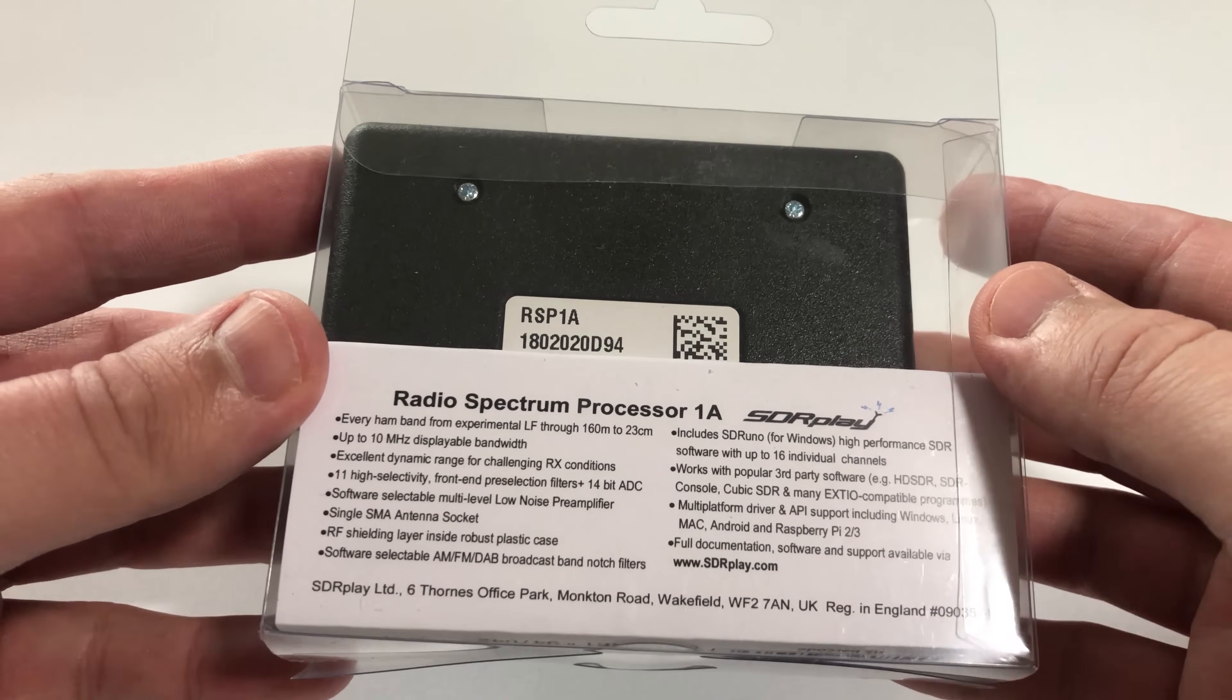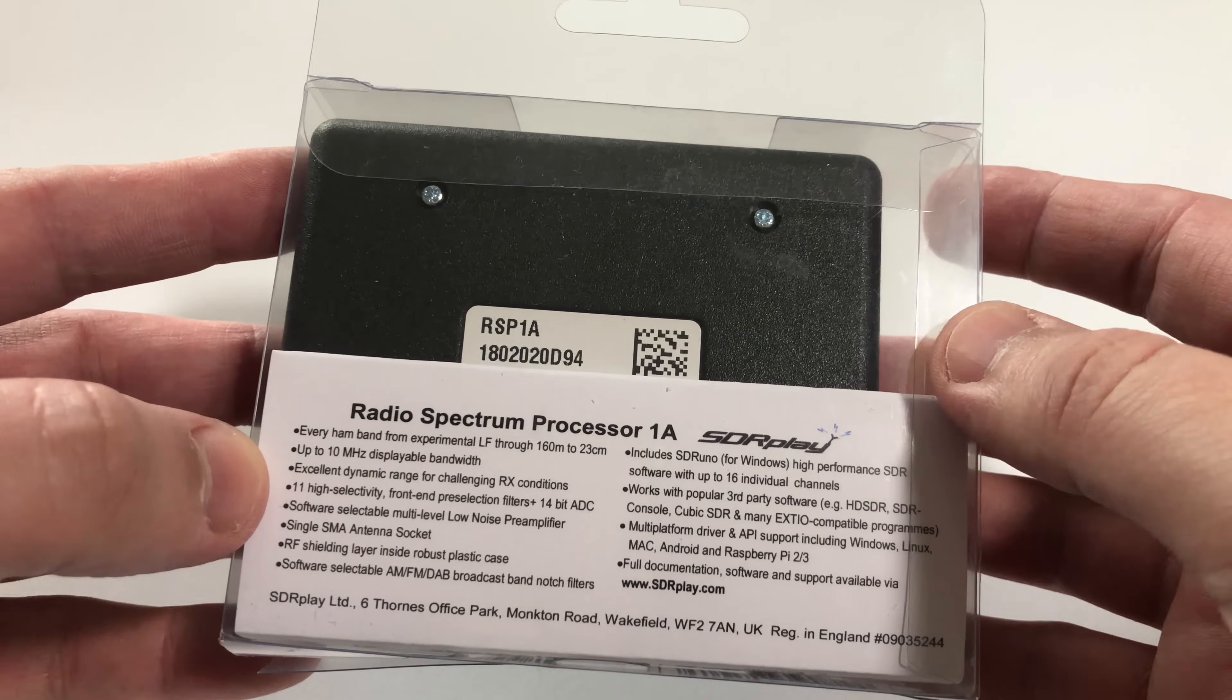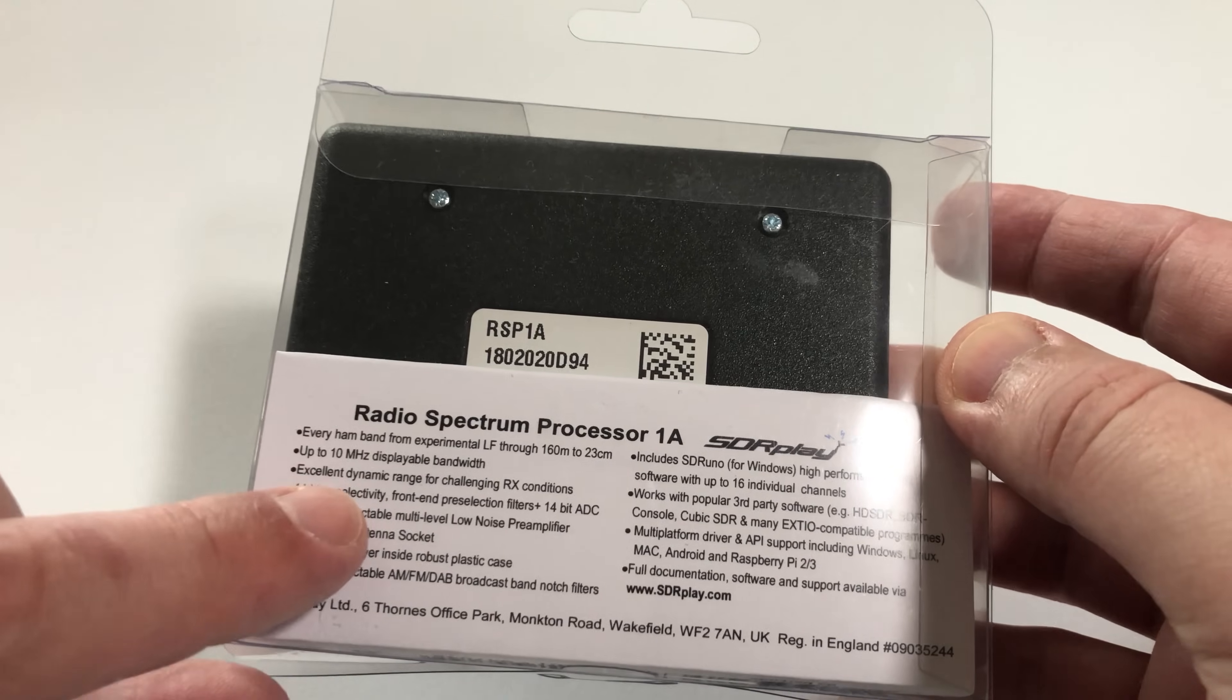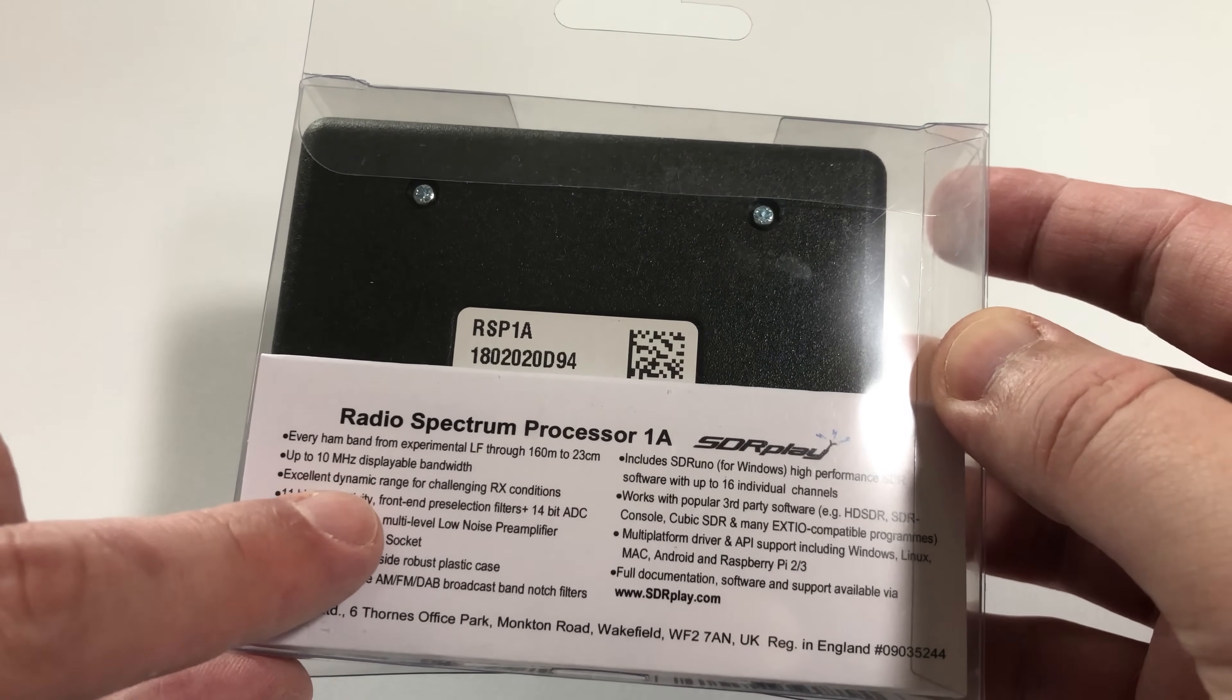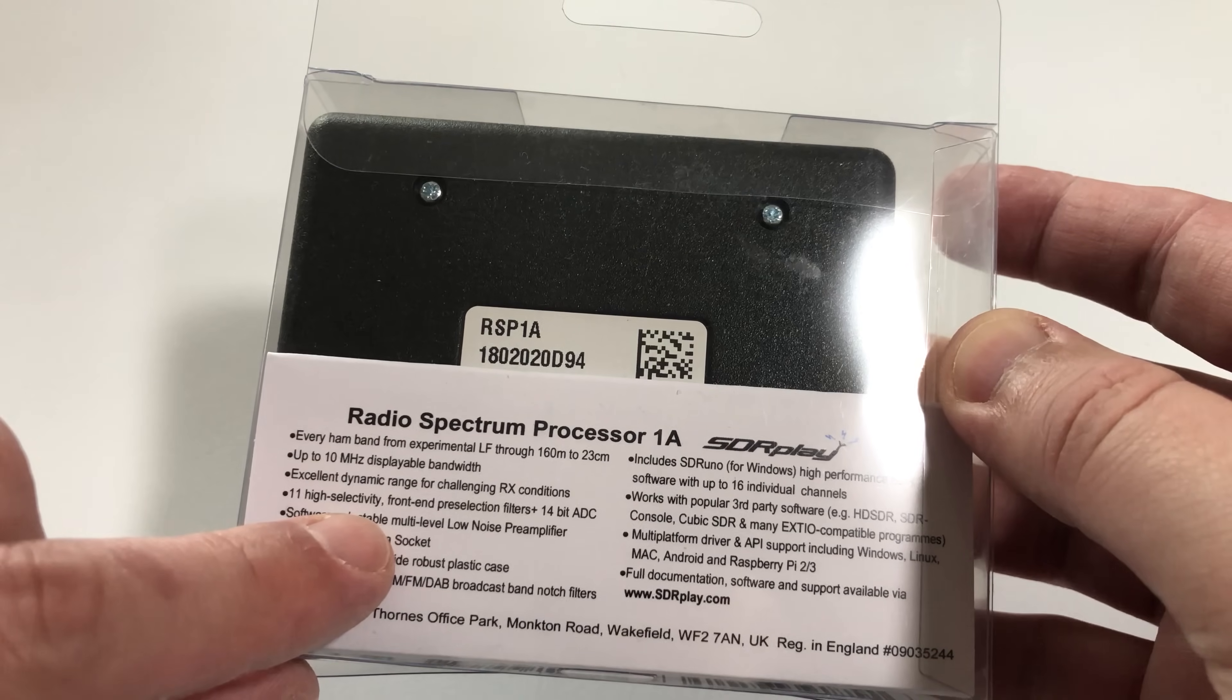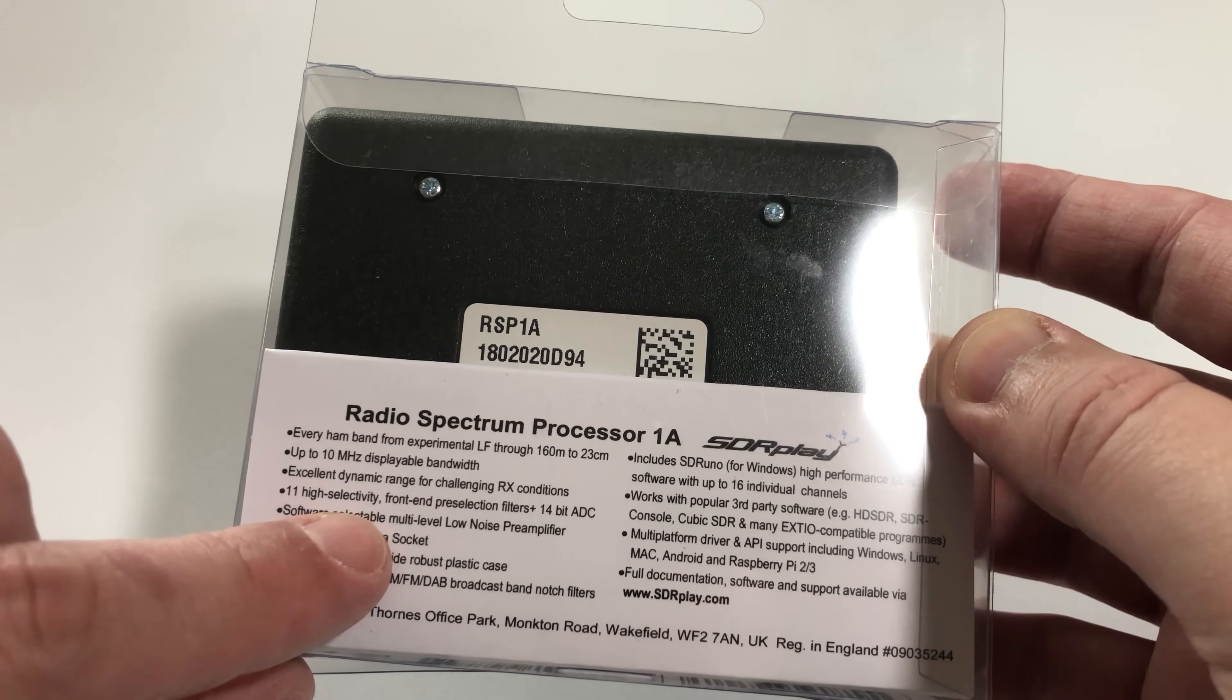It covers every ham band, everything from the experimental LF all the way through to 23 centimeters, and it has a massive 10 megahertz displayable bandwidth.